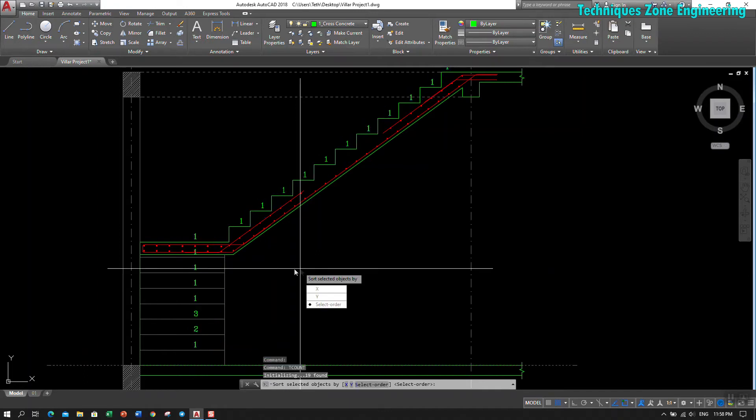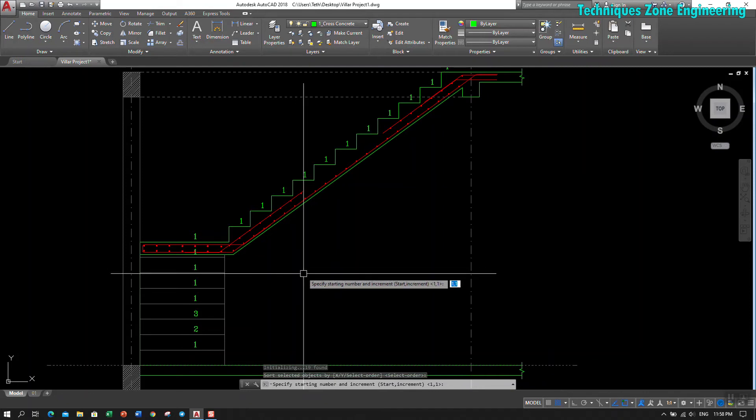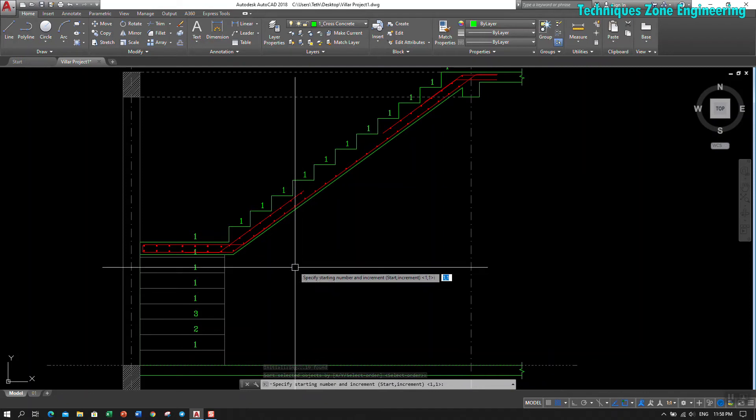We need to choose 'select order,' click enter. Select in order, enter. And then specify starting number and increase. That means we want to start from what number.